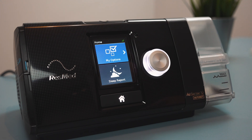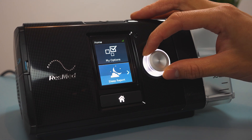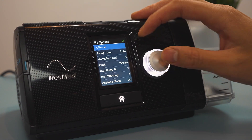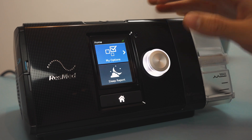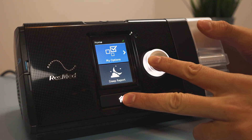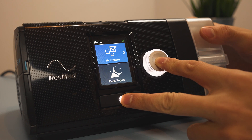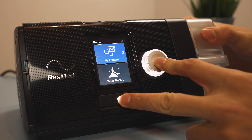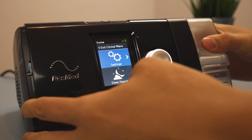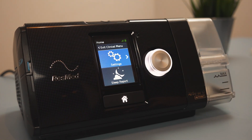When you first turn on your machine you'll see options and sleep report. You can click these — this is your typical options. If you want to get into your clinical menu, you're going to take your two fingers and just hold down on the home button and the dial. Once you do that you'll see the exit clinical menu option, but that just means that you're in the clinical menu.